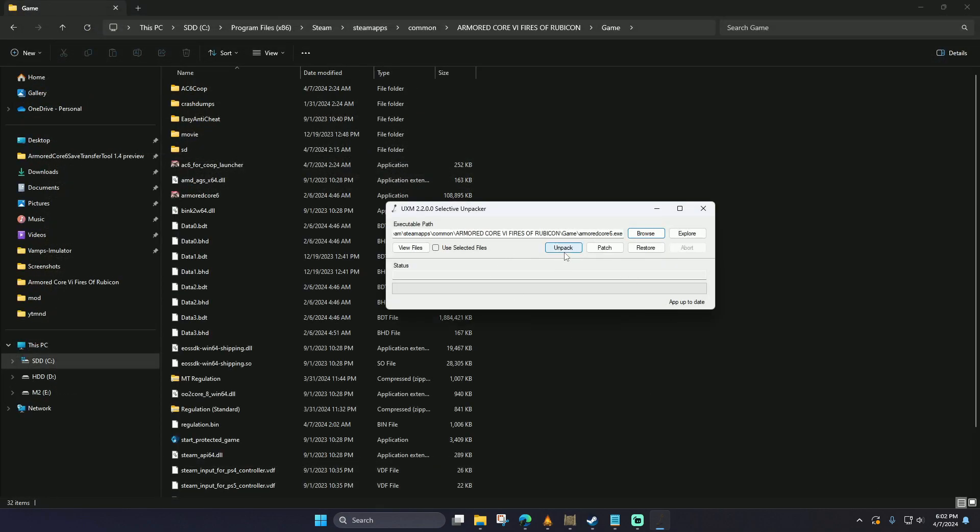Now we're going to hit Unpack, and this process may take a little while. While unpacking, you're going to see that many files and folders are going to start to become visible and available.